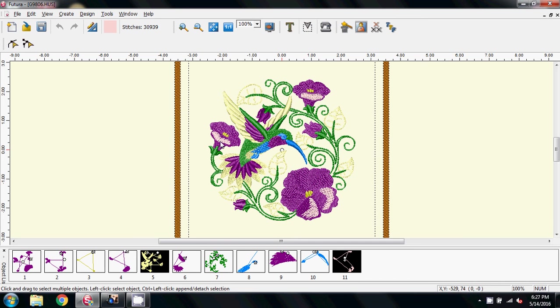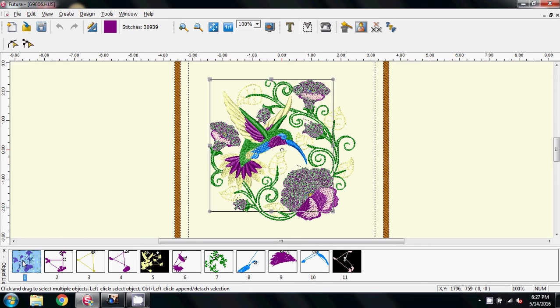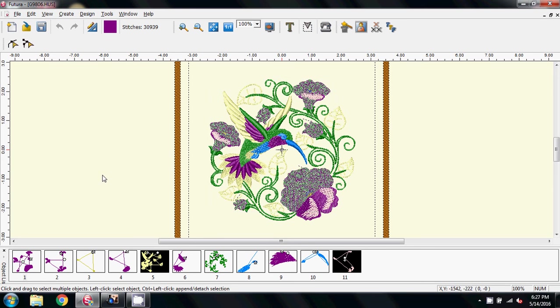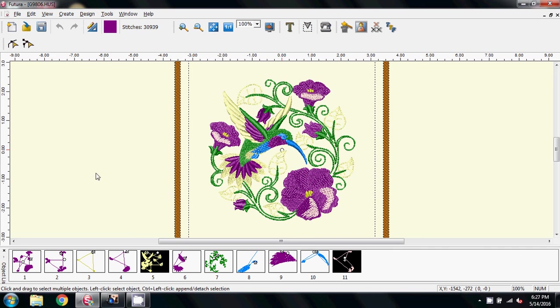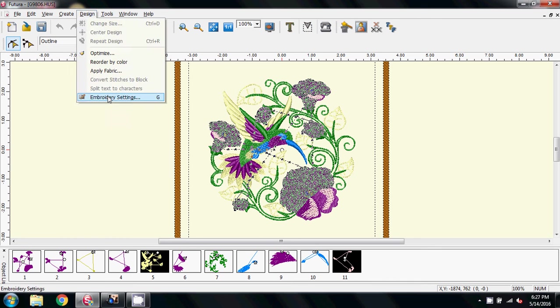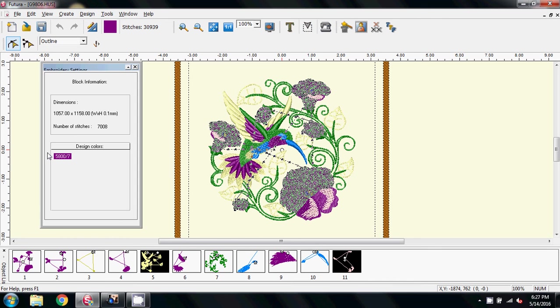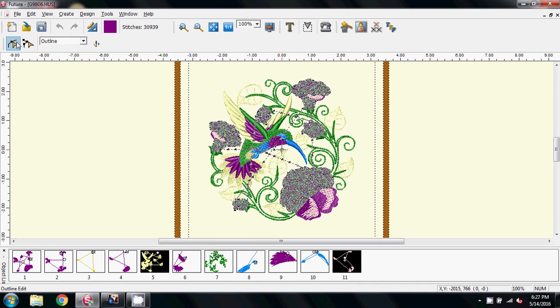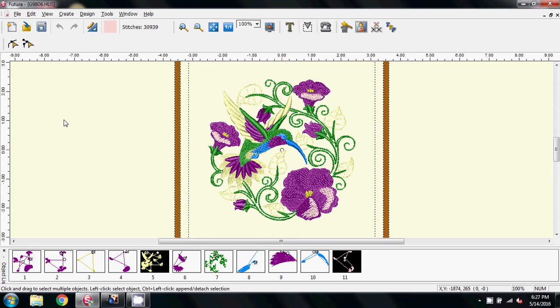The trouble is if I come to delete these buds and other items here, if I click on it I can't just delete it because I'll be deleting part of the pansy that I want to keep. And if I come into outline edit and go into my embroidery settings, I get no options at all because it's a pre-digitized design.